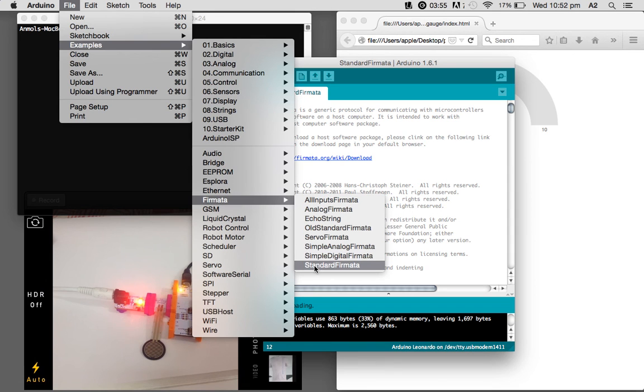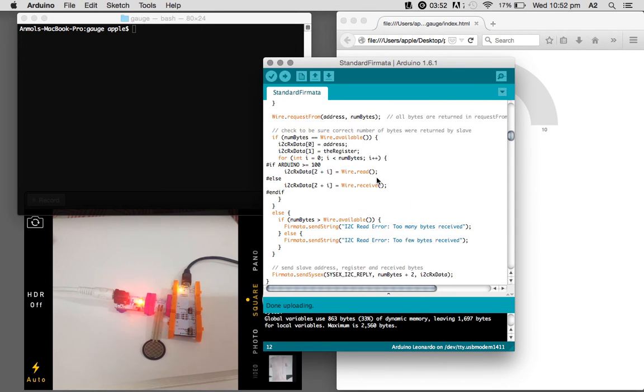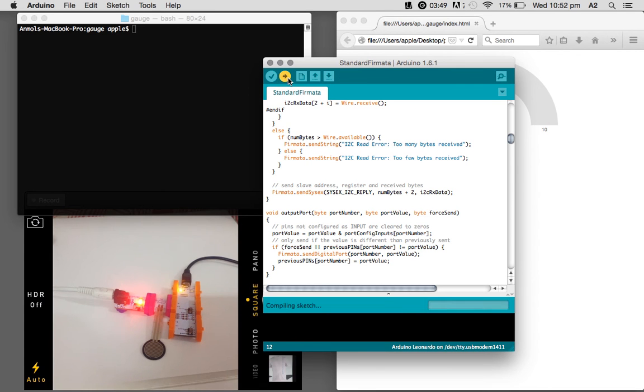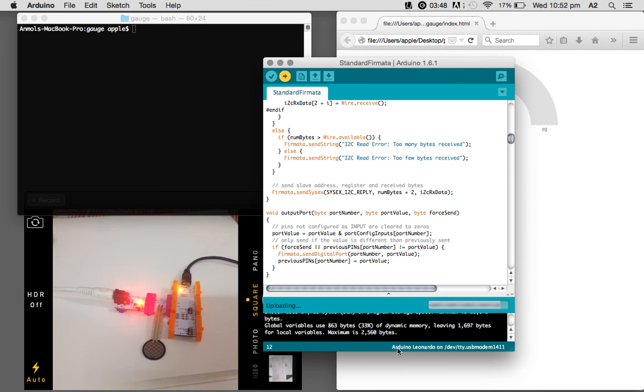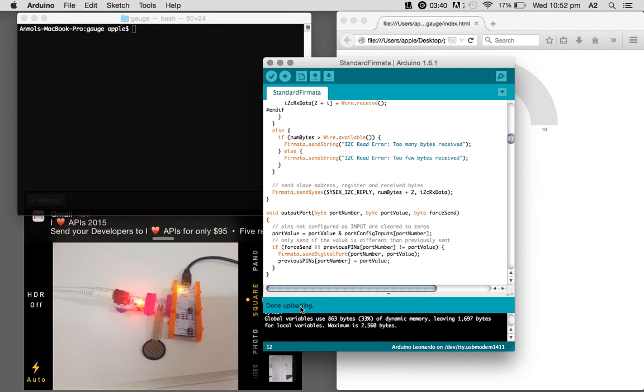You can find this standard firmata file inside the Arduino IDE examples and the firmata, and the standard firmata. Once you click that, you will get something like this. You just have to upload it. Keep in mind here it's uploading to your correct Arduino and the port.